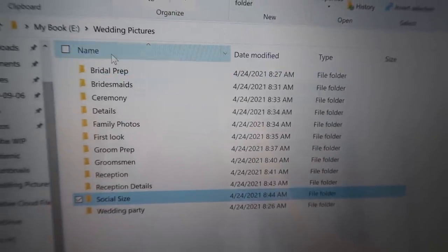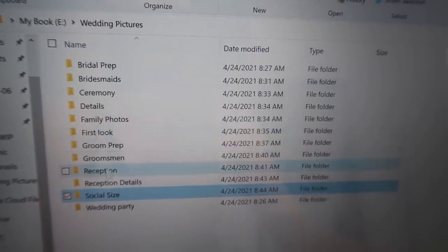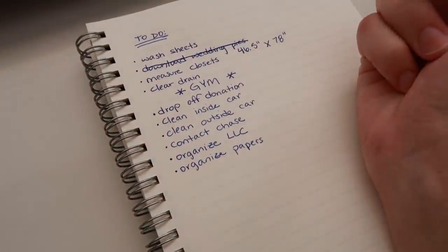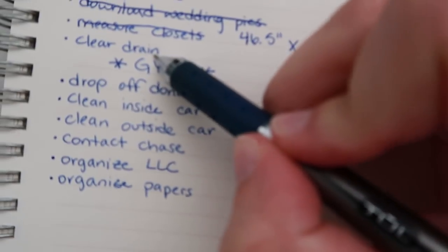My pictures are finally done downloading and organized onto my hard drive by category — I can officially cross this off my list. As for the closets, I'm going to have to order custom doors; I can't just pick them up from Home Depot. At least now I know it's a more involved process. If anyone knows companies that do custom closets for a good price, let me know.